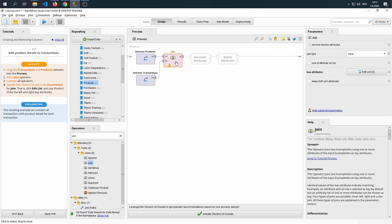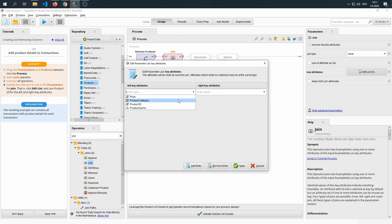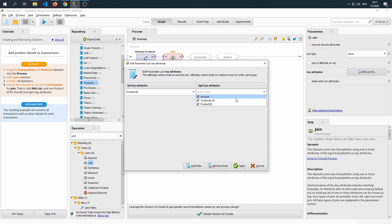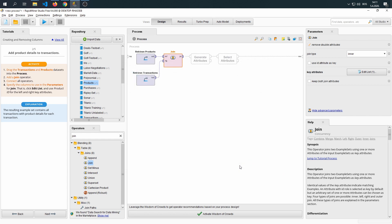Now we're going to specify our parameters. As you can remember, we were using the product ID. If you can't remember, just analyze the datasets and you'll see that they both contain product ID and that they can be joined on it. As we used in the previous tutorial, we're going to use the inner join.